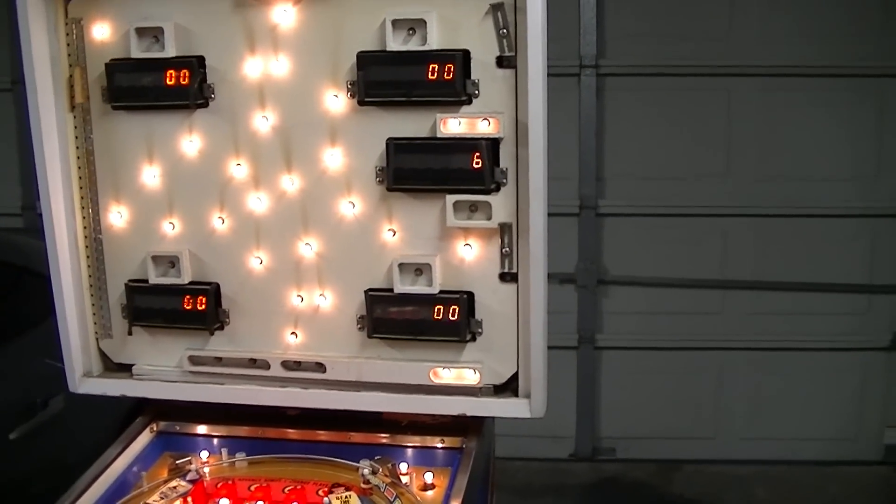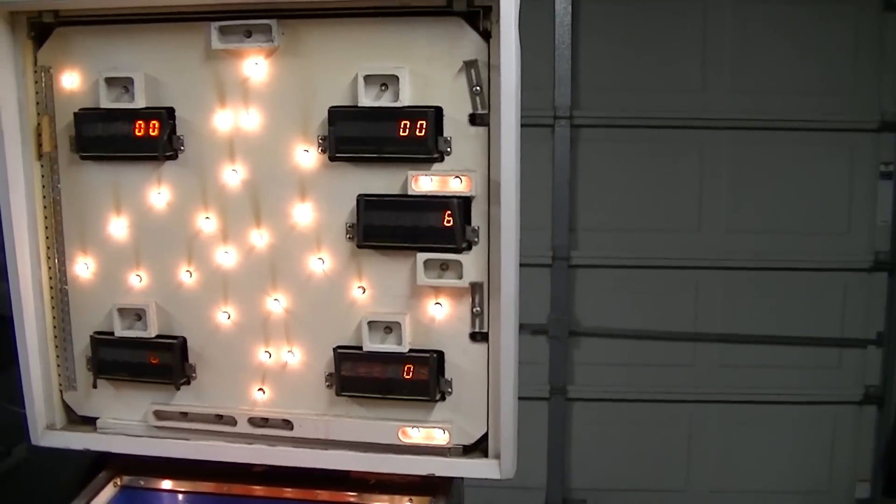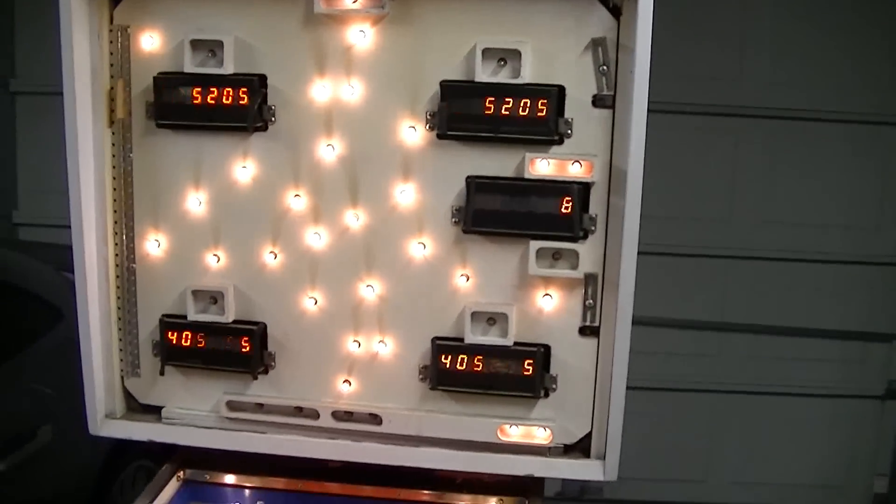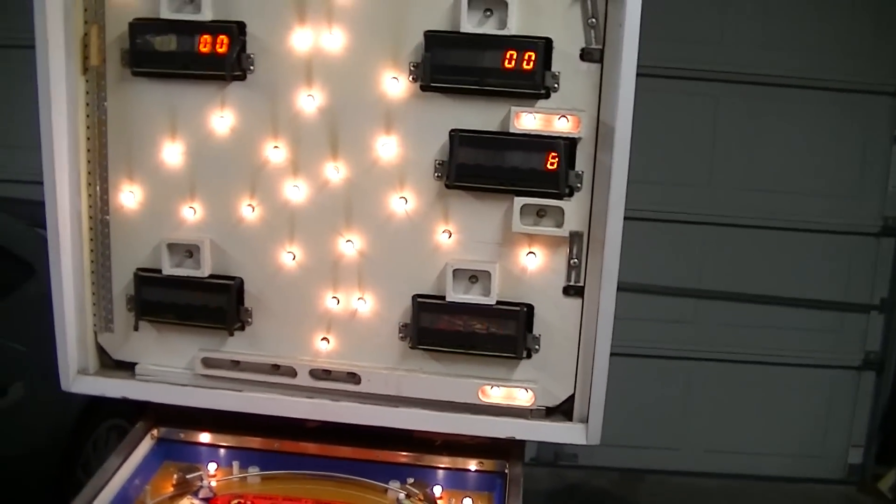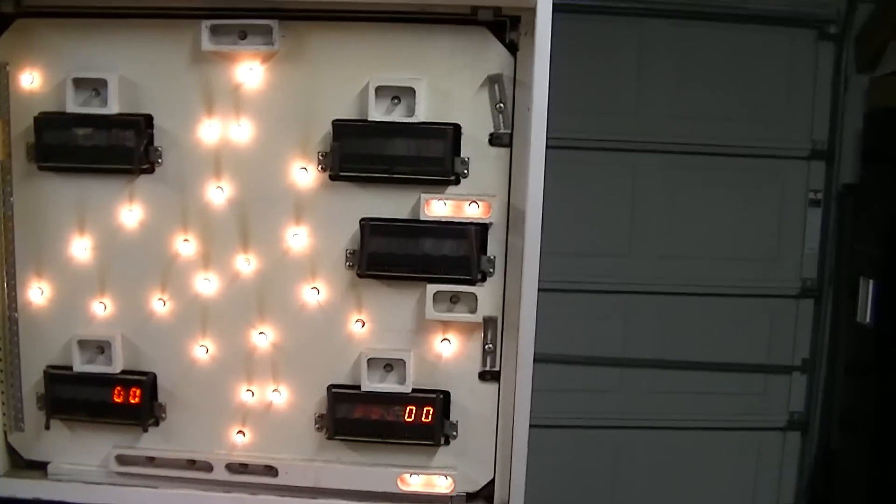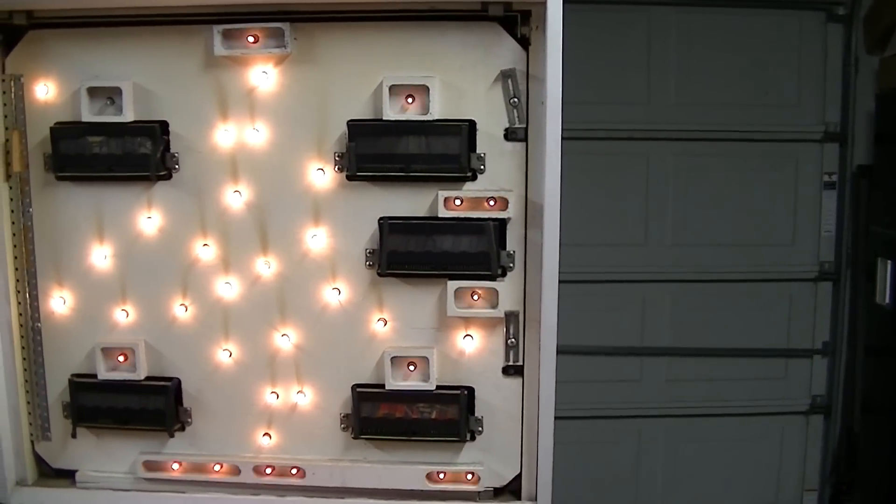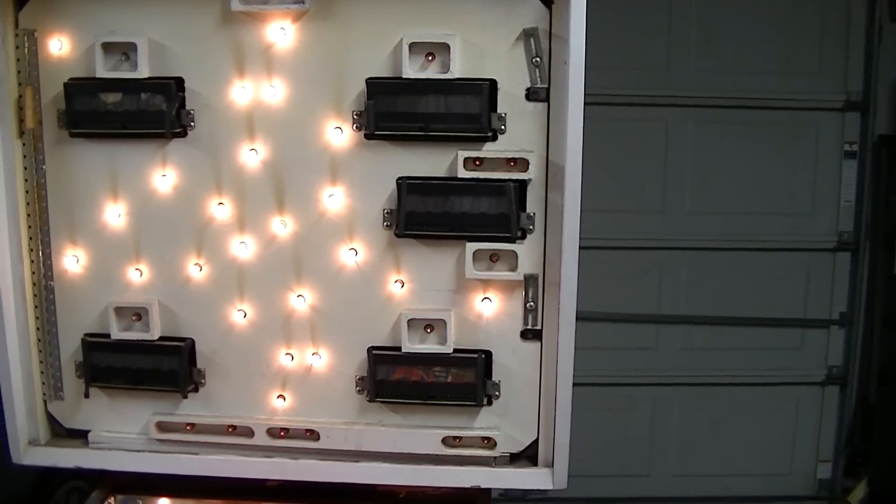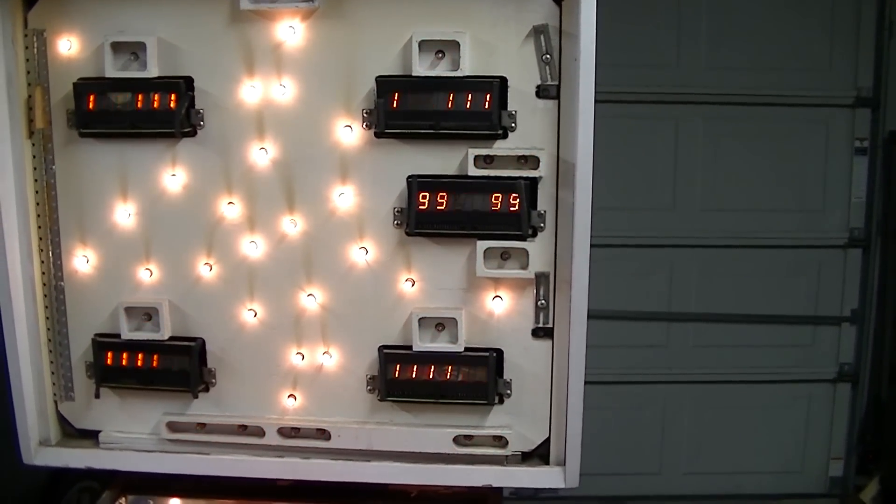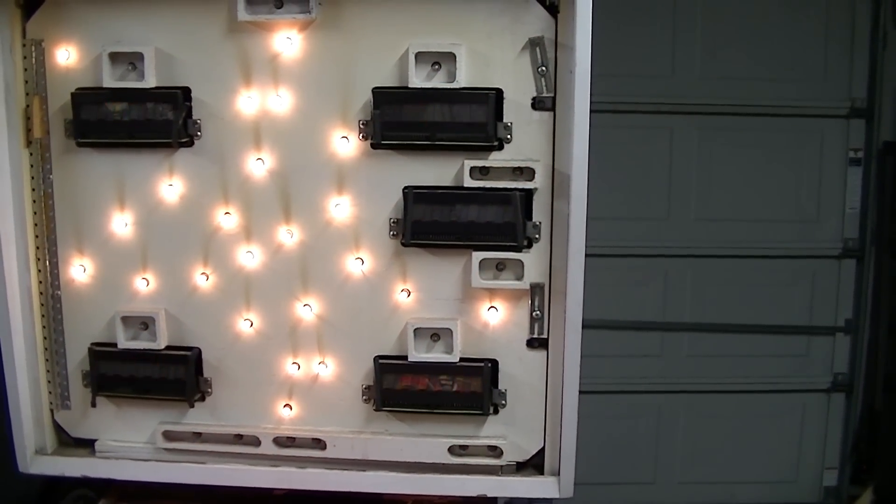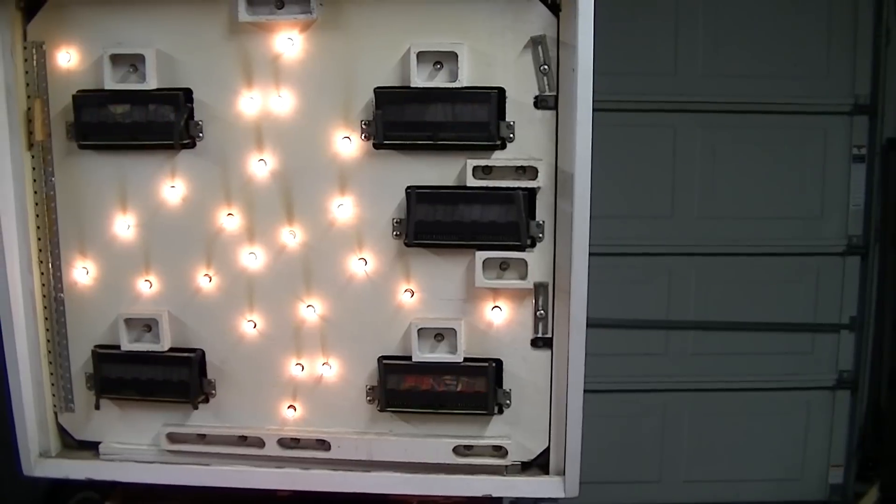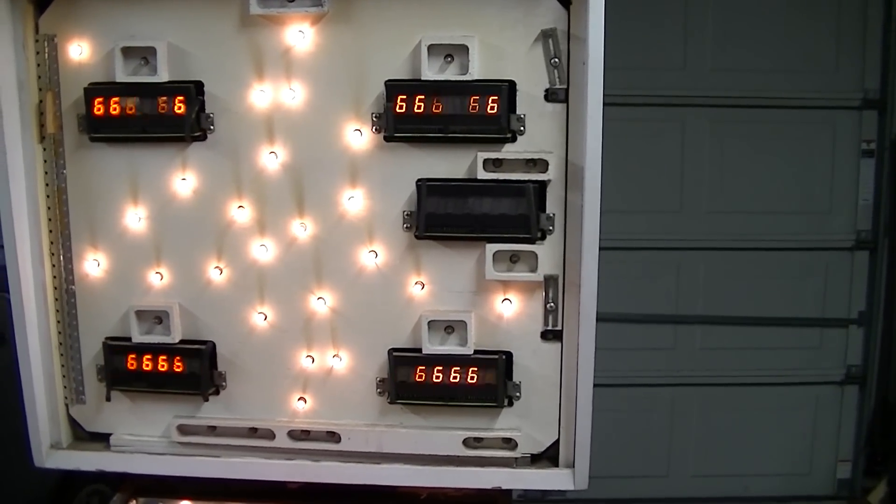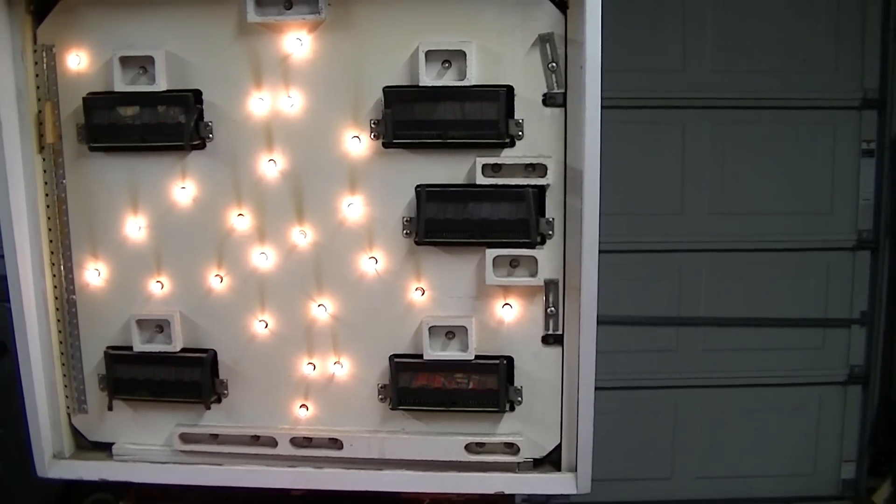It's got a problem with the credit display that it won't display all the numbers. So we'll put it into a display test and that's kind of what you get. You get nothing except for like eight and nine comes up.